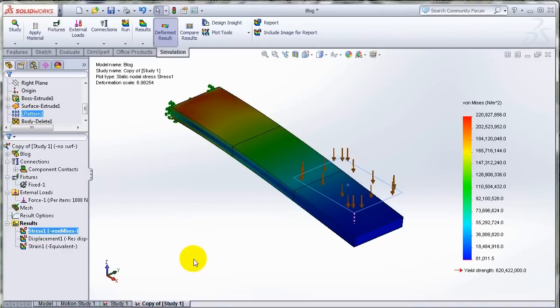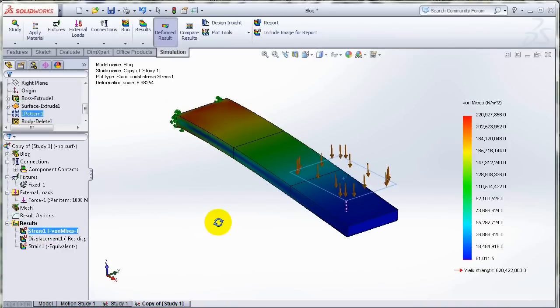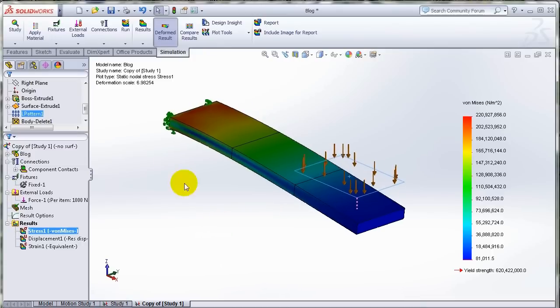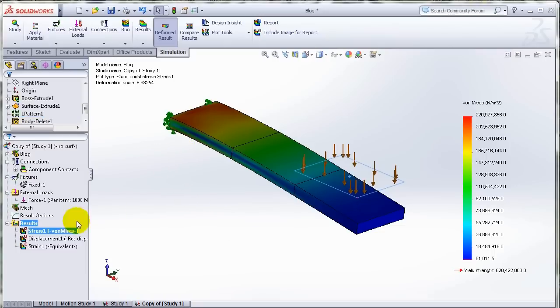One of the new post-processing options in SOLIDWORKS 2013 is the ability to select the bodies you want your results plotted on. In 2012 your results were plotted everywhere and the only way to look at the results on a certain body was to isolate that or those bodies.